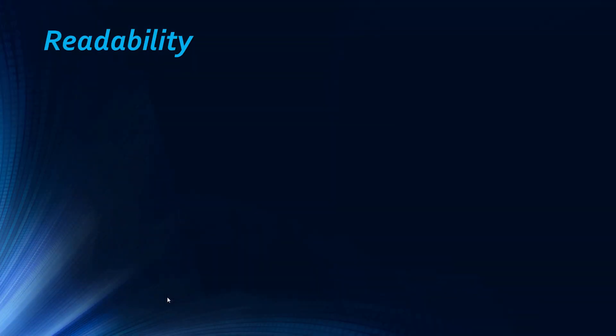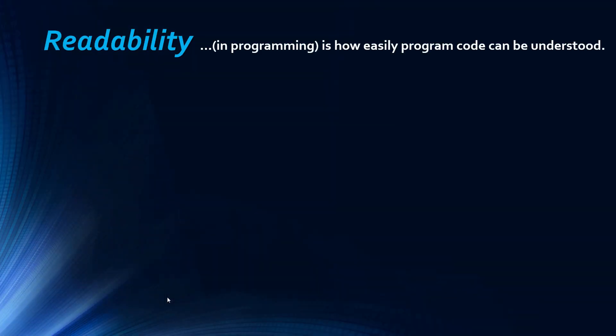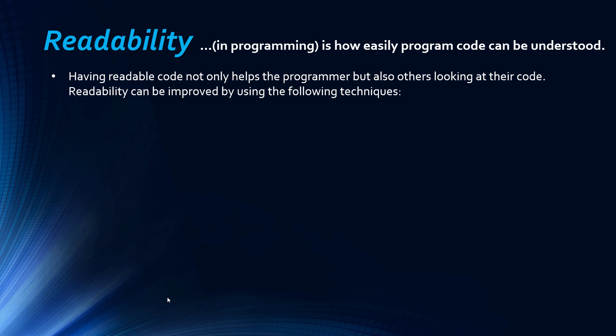What we are going to begin with is readability. Readability is how easily program code can be understood. Having readable code is, first of all, very helpful for the programmer. I know some people who have handwriting so bad they can't even read it themselves, and if code is not at a suitable level of readability that can kind of happen because you lose track of what you're doing. If you write code that's very messy and you've got stupid names for your variables and functions, it's going to make it difficult for yourself but also massively for people looking at your code.